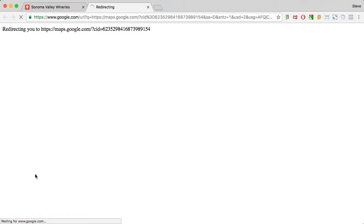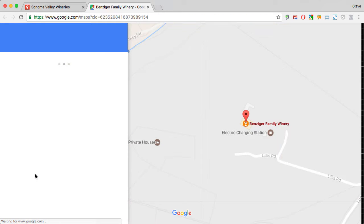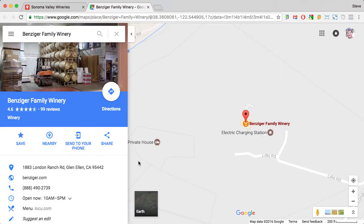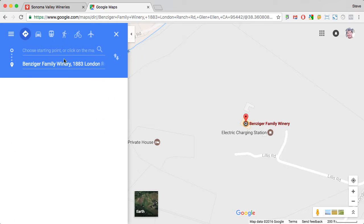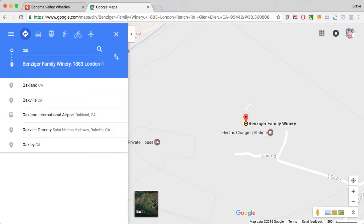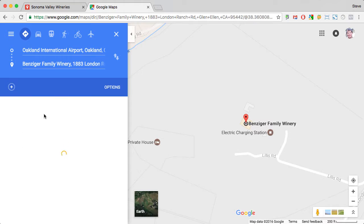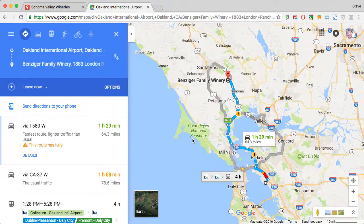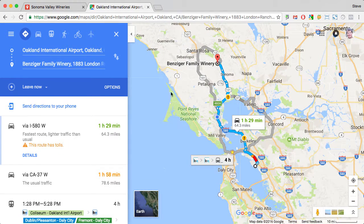So if I click on this link, it will take me to a standard Google Map. And I can do everything that I can do with Google Maps — send to my phone, or let's say I want to plot directions. I'm flying into Oakland, so I can look for Oakland International Airport and then see the directions.